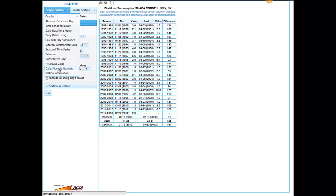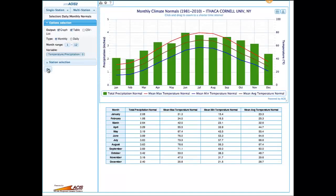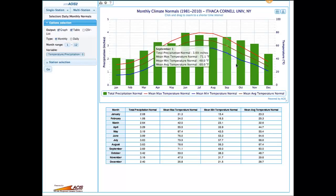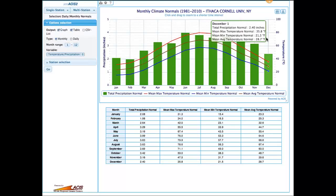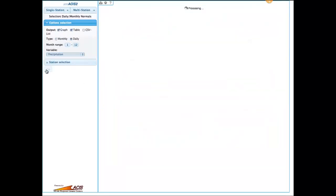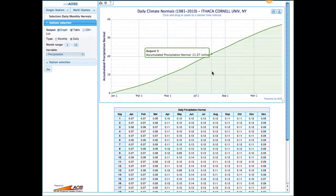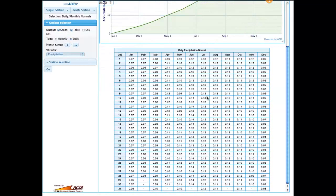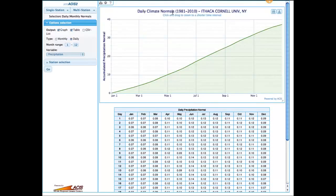Normals are pretty standard — they're the NCDC normals. You can get either monthly or daily normals. For monthly normals you get both the graph, with all the options for hovering over values and the printing and saving options in the upper right, and a table of the values below. For daily normals, looking at precipitation, it shows accumulated precipitation on the graph and then all the individual daily values in the table below — these are 1981 to 2010 standard normals.